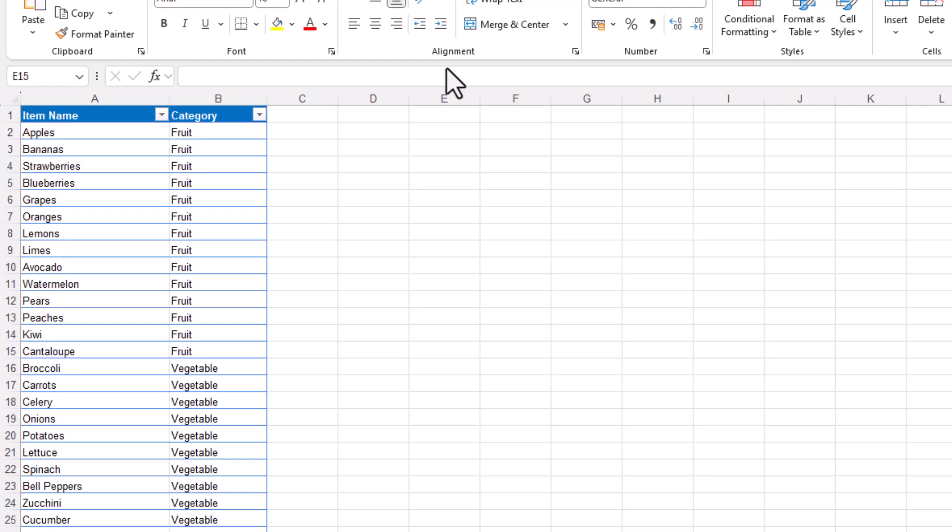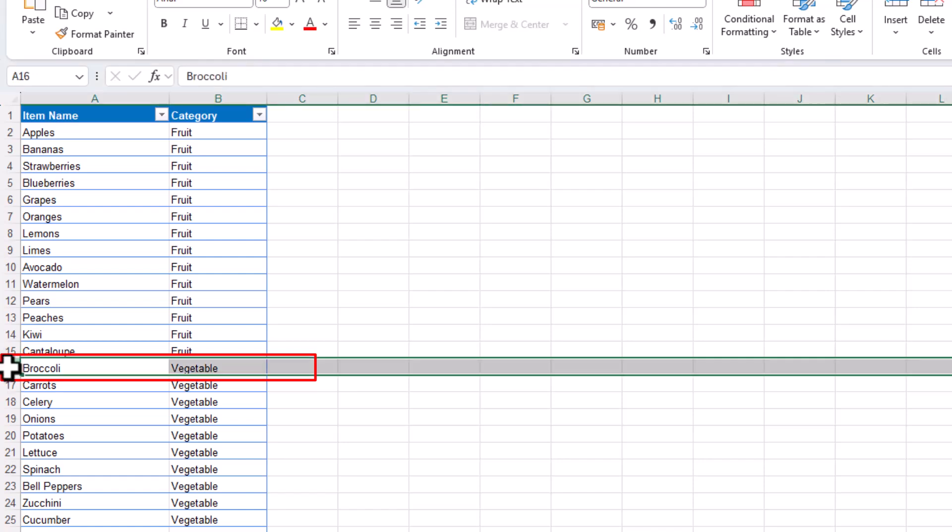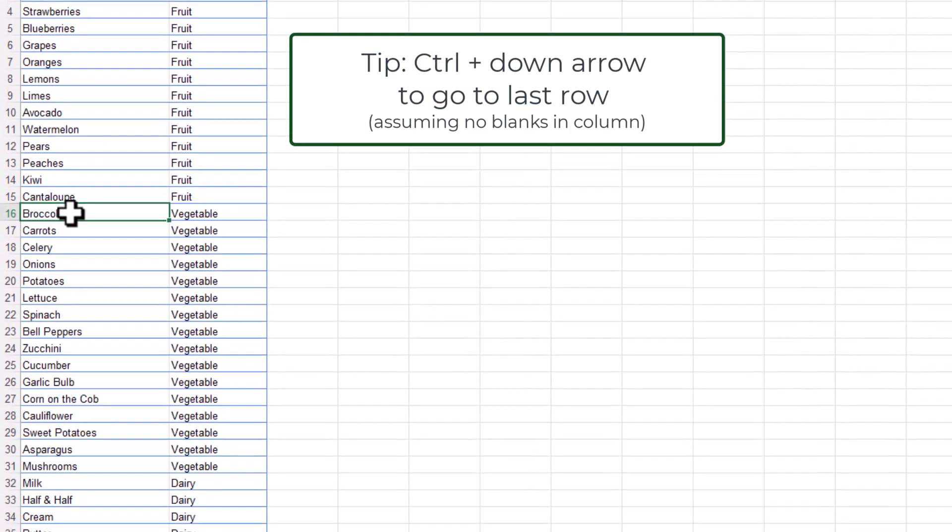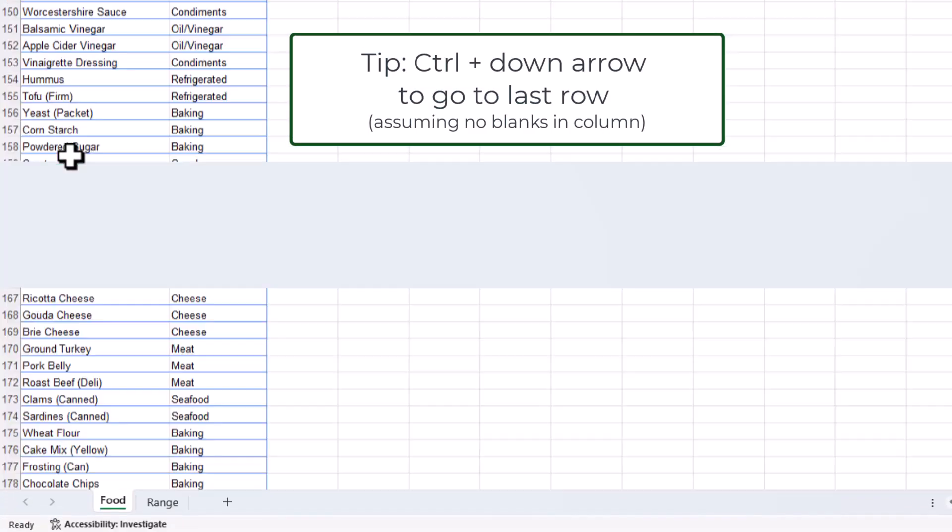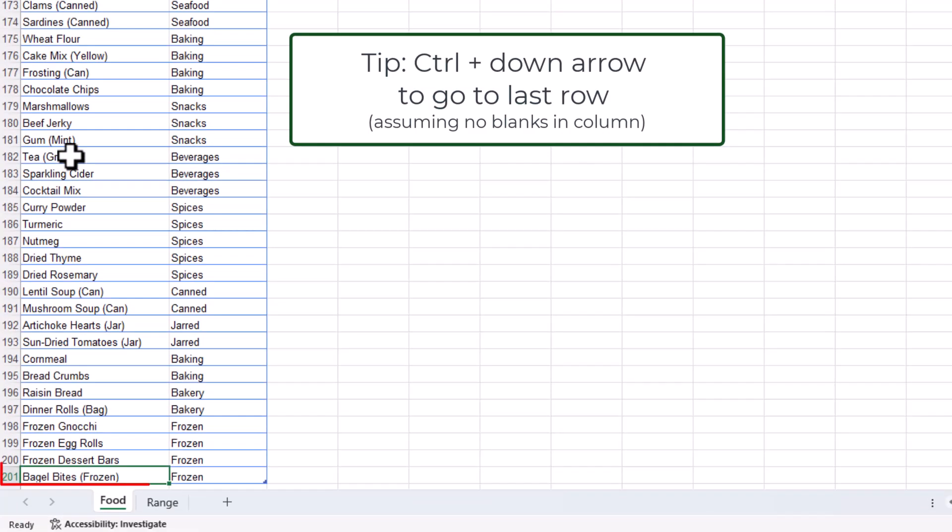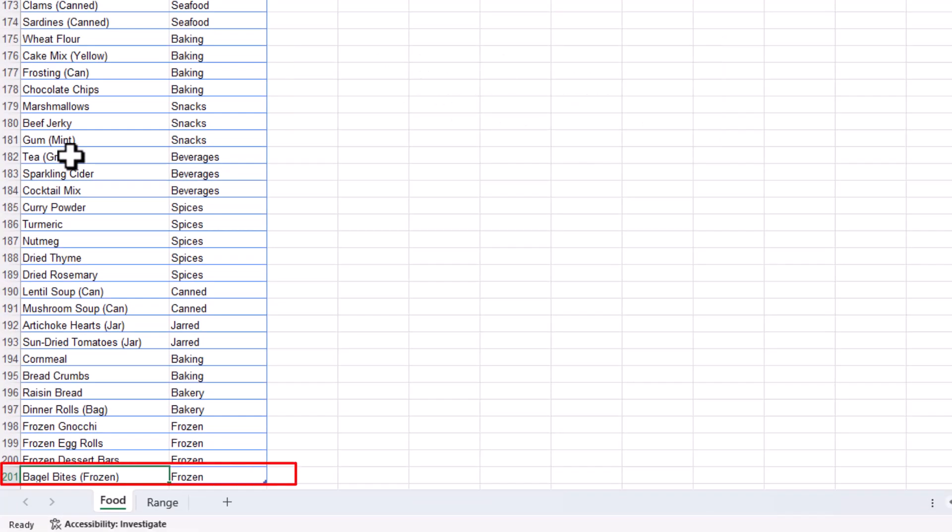In this spreadsheet I have 200 rows and I would like to delete from row 16 to the end, which is row 201.